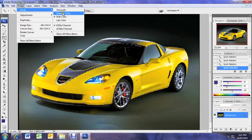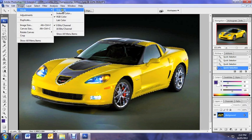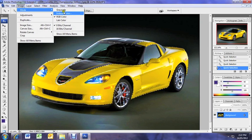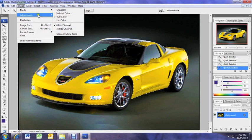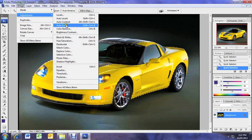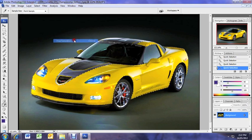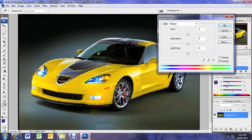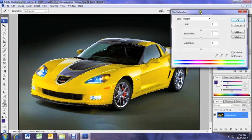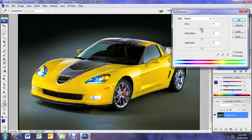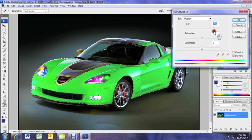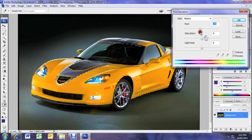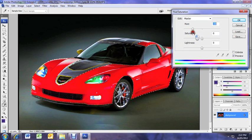Alright so now we want to go into mode and just make sure it's on RGB color. If it's on grayscale or any other things you might not be able to change it properly. So now we want to go to adjustments and hue and saturation. This is where we can have some fun. So we've got three lines here. You move these lines around, the hue, the saturation and the lightness to find the color that you want.